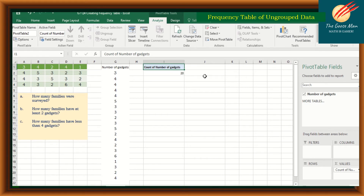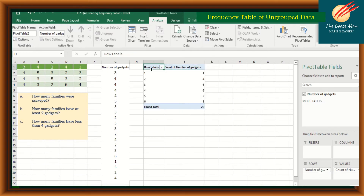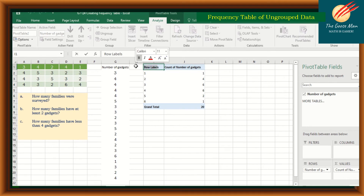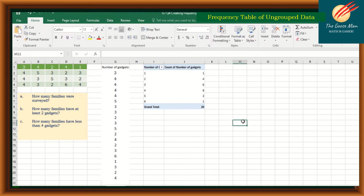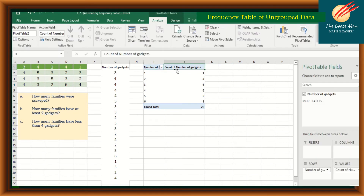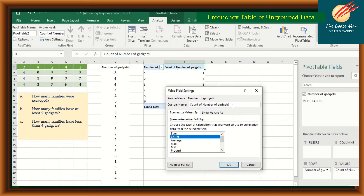Next, drag the Number of Gadgets field down to the Rows area. We now have the frequency table. Let's rename the labels: change Row Labels to Number of Gadgets, and change Count of Number of Gadgets to Frequency.